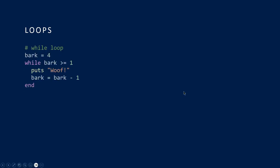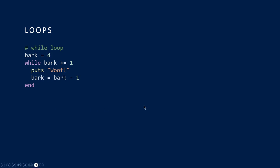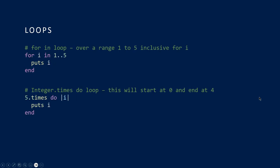Simple while loop: bark is 4. While bark is greater than one, we do the loop, and each time we do the loop we take one off bark. Eventually bark will get to a point where it's no longer greater than or equal to one, and at that point we end the loop. So it's just going to put 'woof, woof, woof, woof' to the screen.